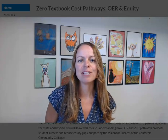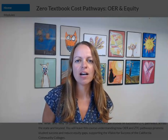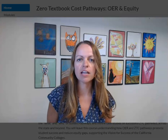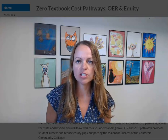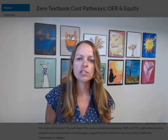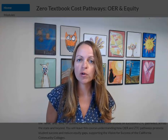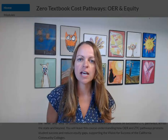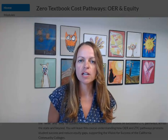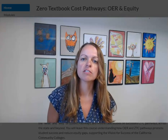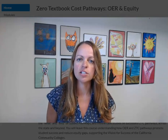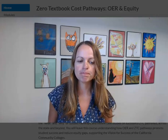Hi, everyone. My name is Aloha. I'm a librarian and OER liaison at Cabrillo College, and I wanted to give you a brief overview of the Canvas course that James and I developed under the CCC ZTC degree program.